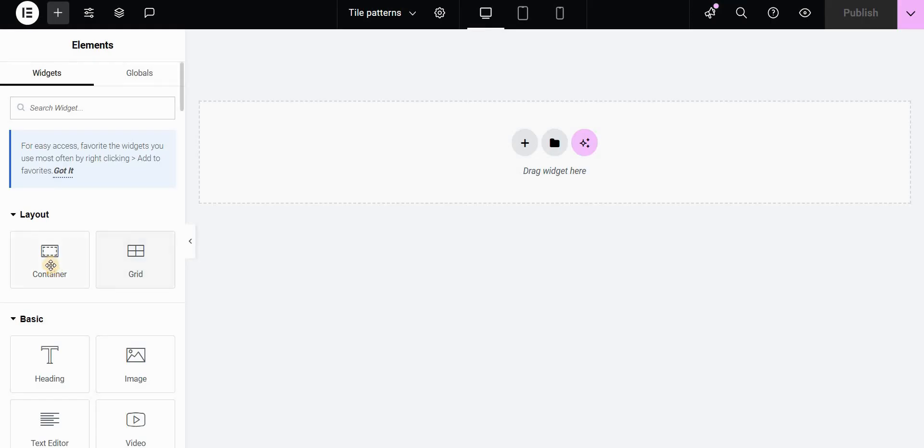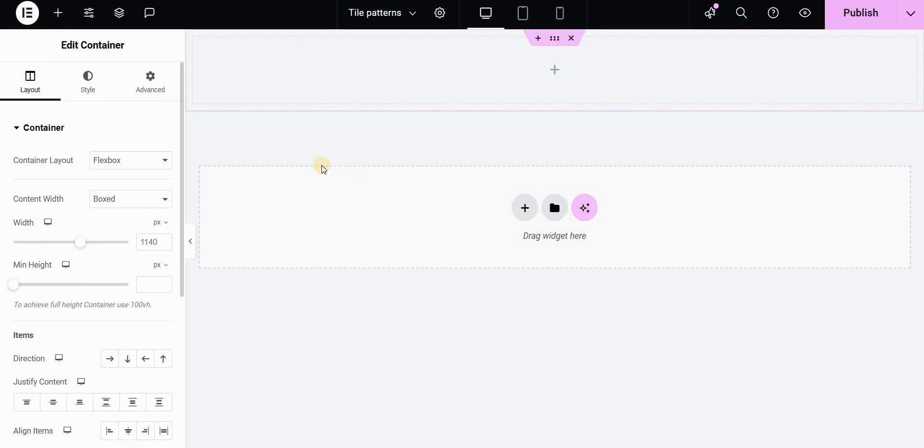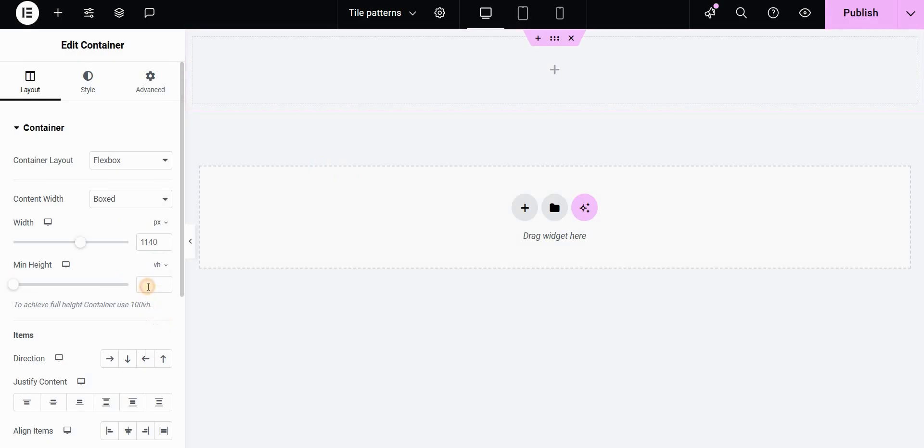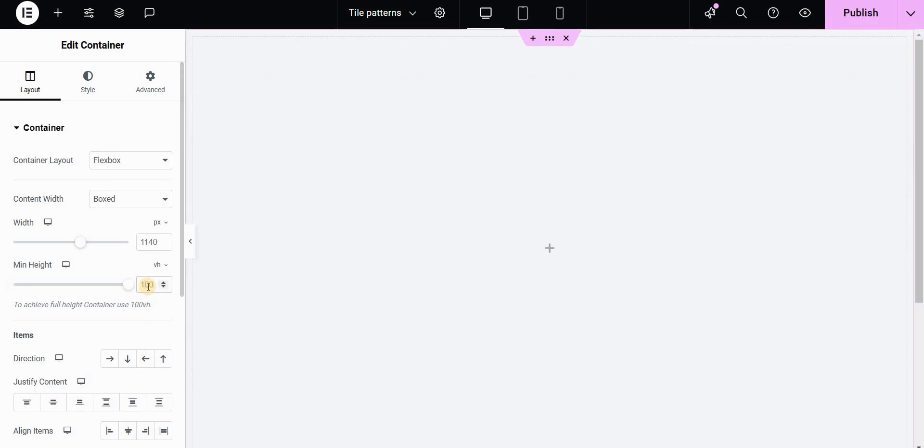We will start by using a container or a section in Elementor and we will give it a full viewport height. So in minimum height we will set this to viewport height and type 100.